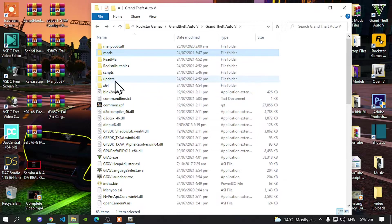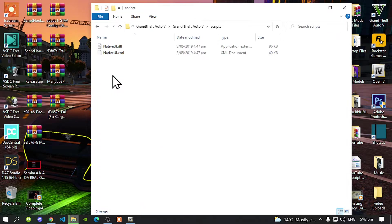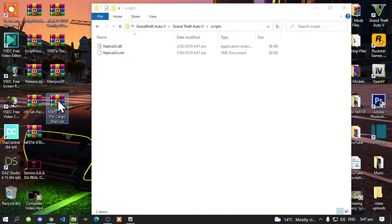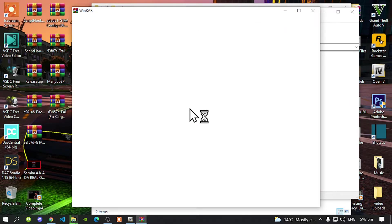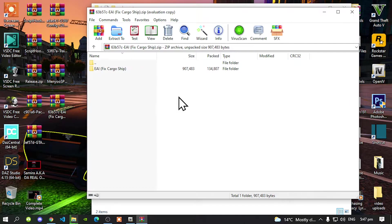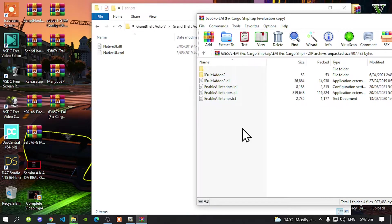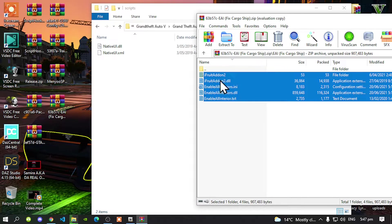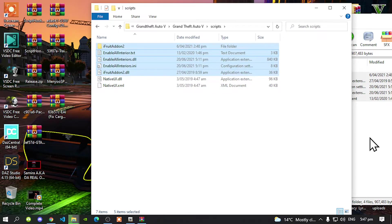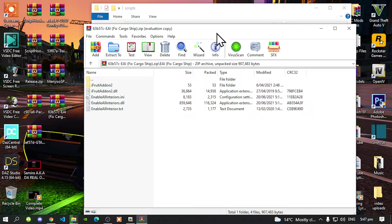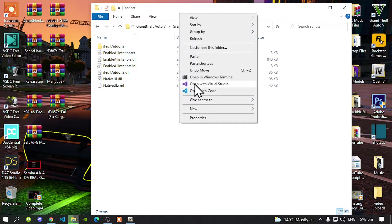Now go back inside your Scripts folder. We're going to enable all interiors. Open up your EAI extract folder, then open up the EAI folder that's inside the extract folder. All you've got to do is select all the files and folder, and drag it inside your Grand Theft Auto V Scripts folder. Then refresh that folder.